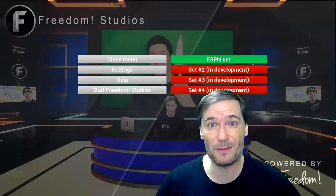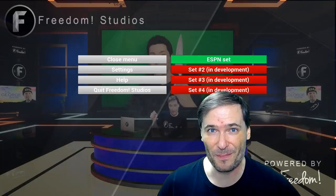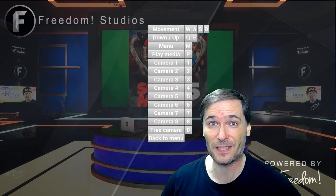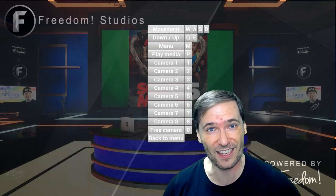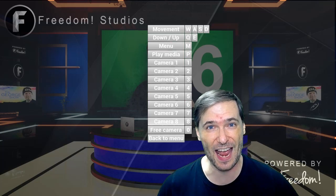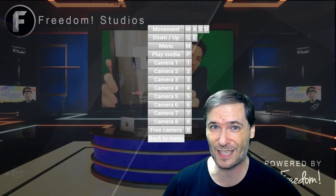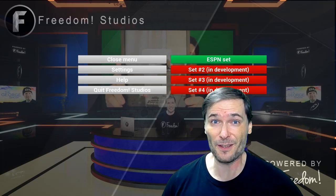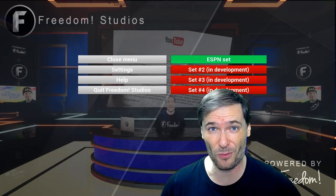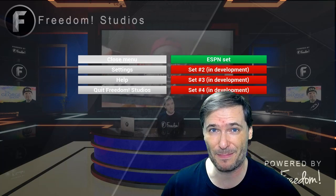Press P to start playing the media. I'll show you how to replace it with your videos soon. Press M to open the menu. Here you can click Settings to change your resolution, and click Help to see all the hotkeys, such as the different cameras or how to enter the free camera to move around with just your mouse and keyboard. In the future we will bundle additional 3D sets — right now you have only one, the ESPN set.